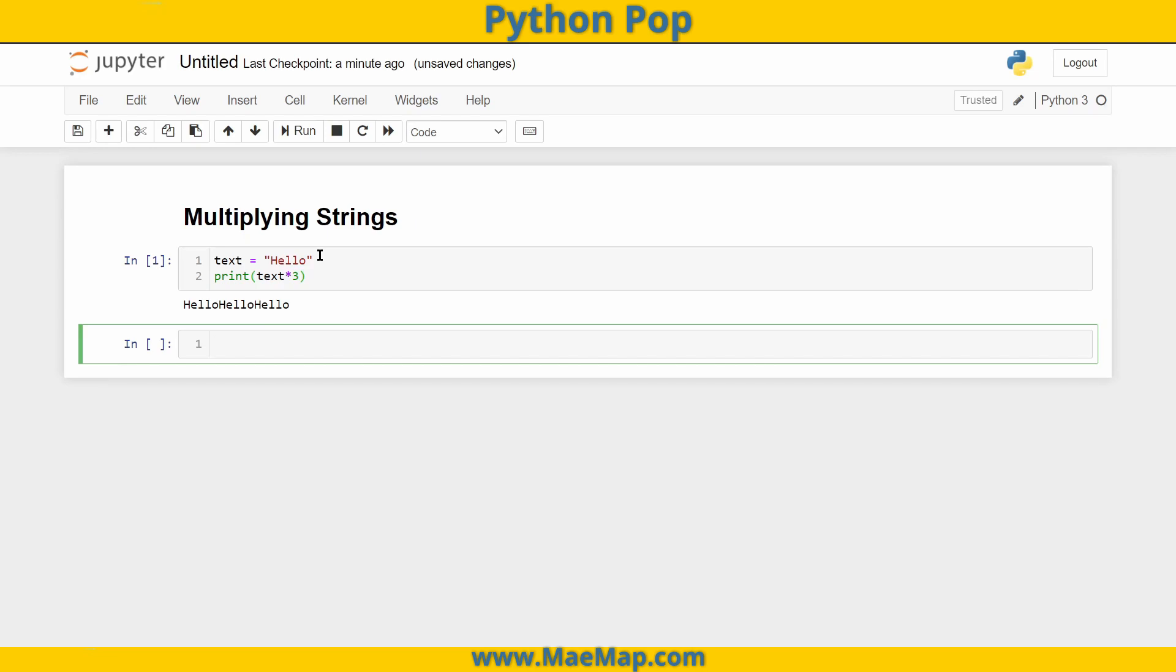When you're trying to break up your code and you want to print some output and then have a very distinct break or line that separates. For example, if I wanted to print something, let's say 'information blah blah blah'.